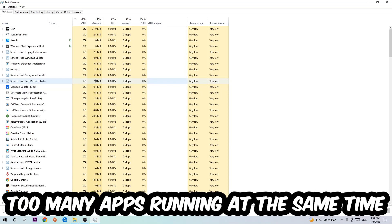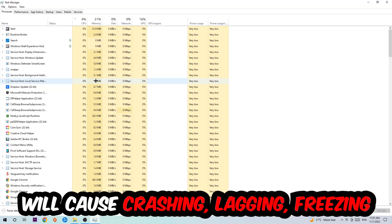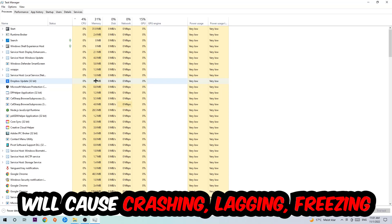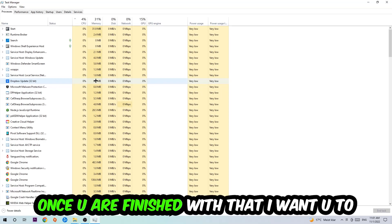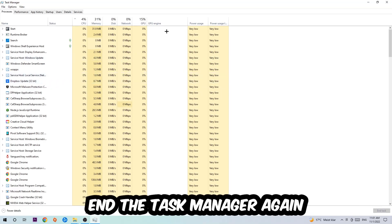On a long term, your PC can't handle that anymore. So just trust me and end every single process. Once you've finished with that, I want you to end the Task Manager again.